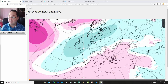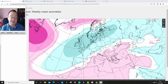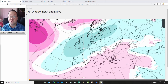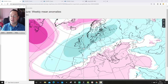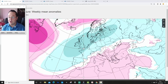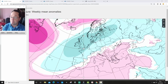We're going to have a look at the means of pressure anomalies for the next six weeks. We'll have 500 millibar height anomalies, temperature, and rainfall anomalies as well. We'll be doing this every Friday around five or six o'clock in the evening.